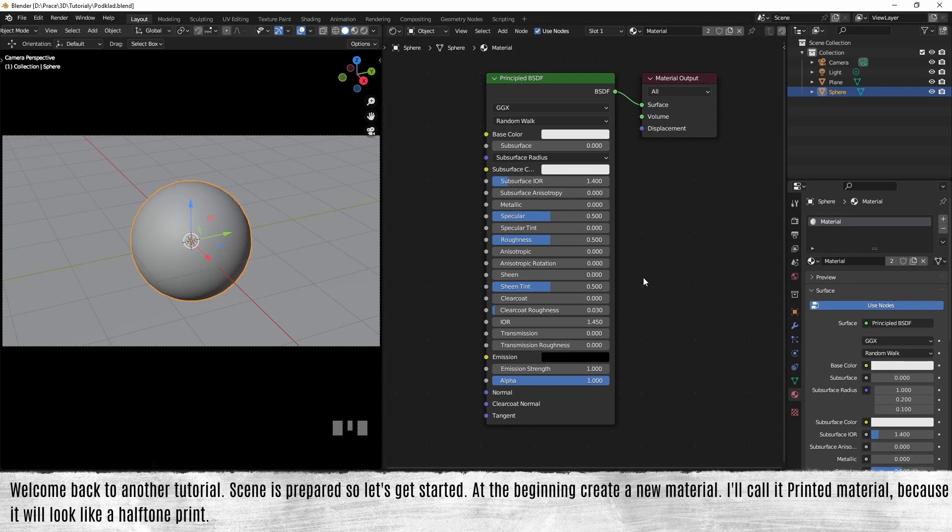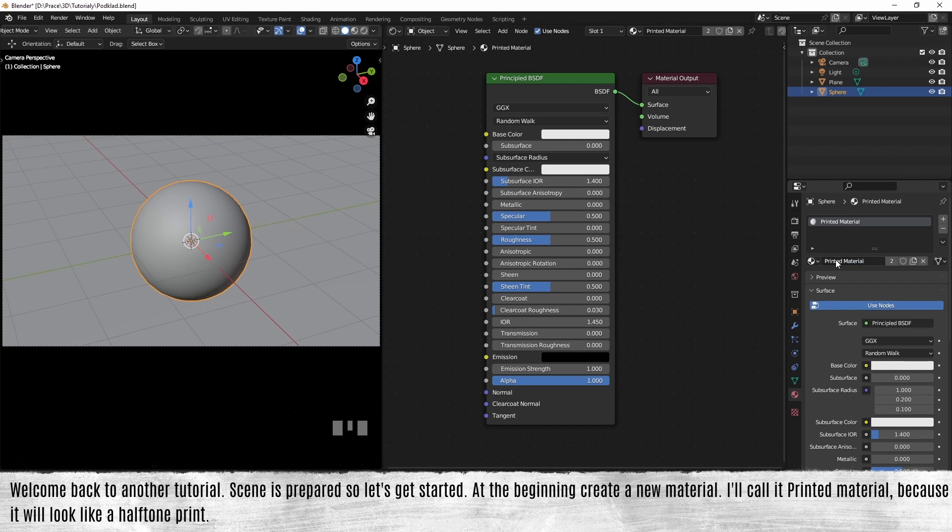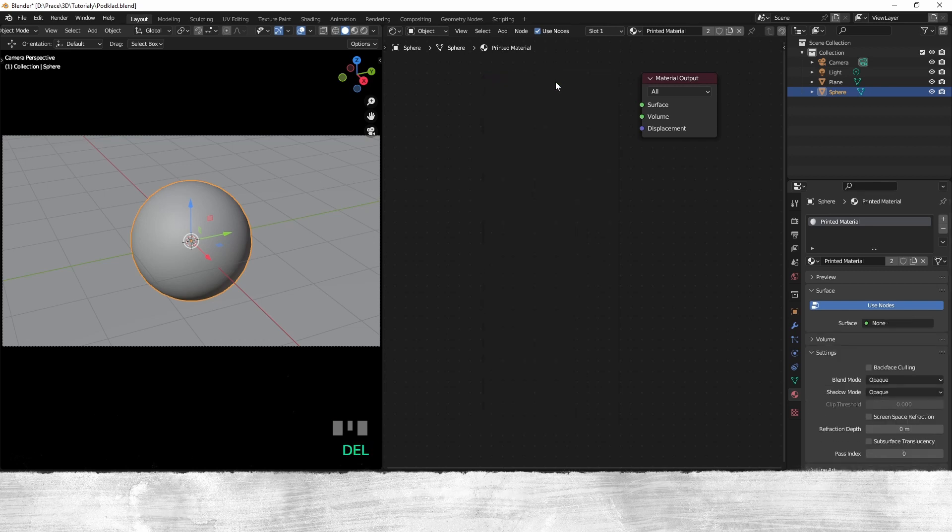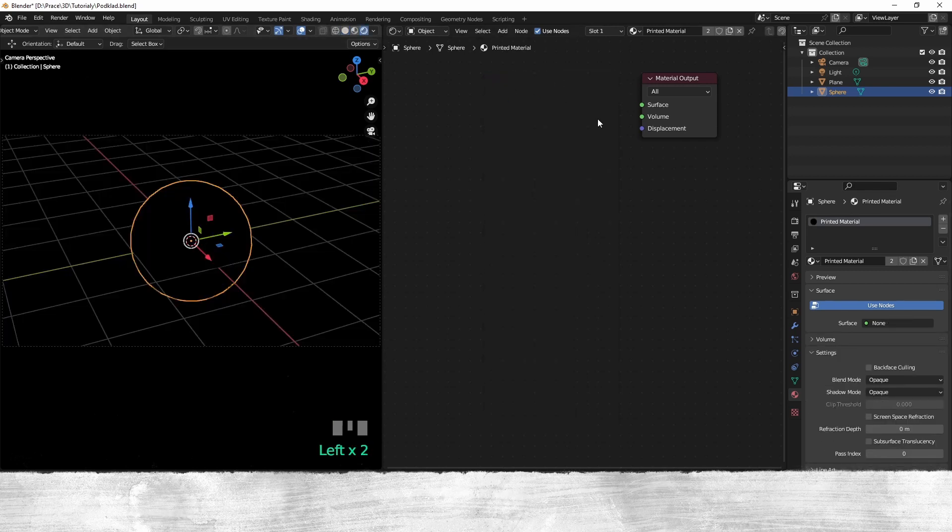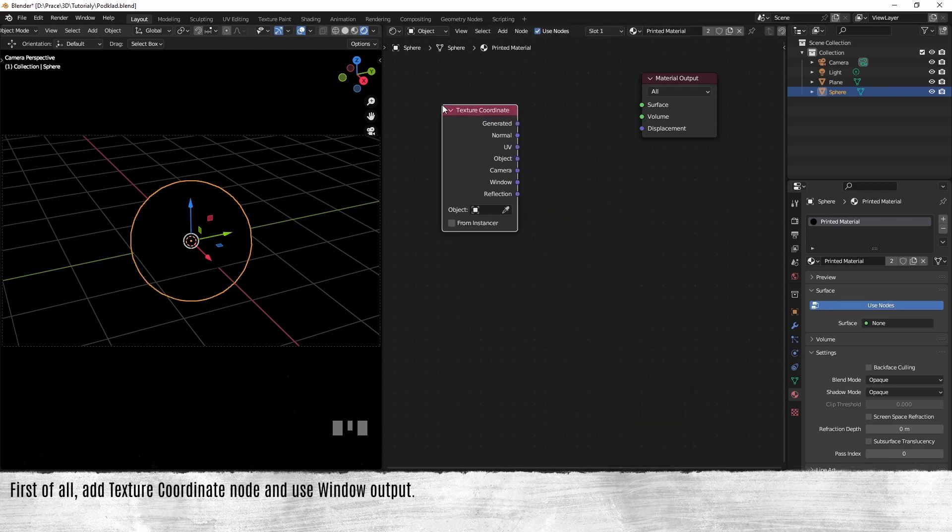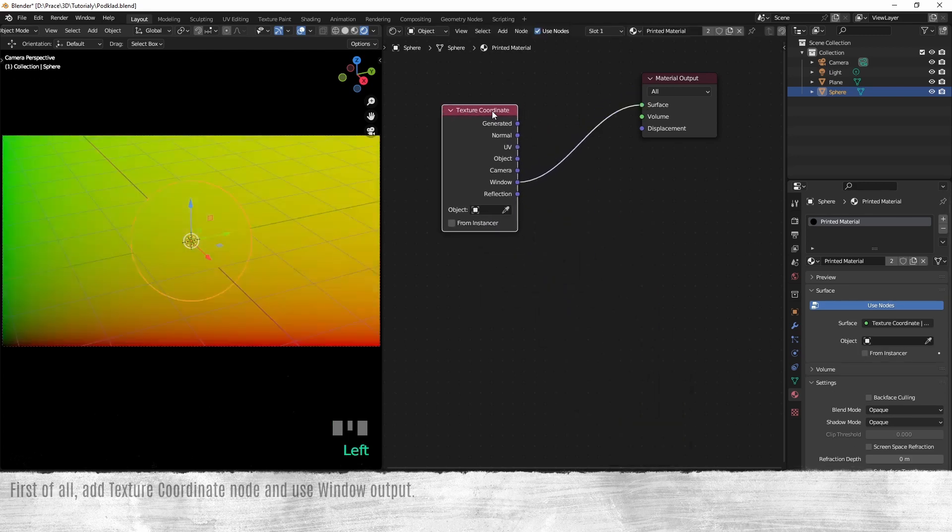Welcome back to another tutorial. The scene is prepared, so let's get started. At the beginning, create a new material. I'll call it printed material because it will look like a halftone print. First of all, add a texture coordinate node and use the window output.